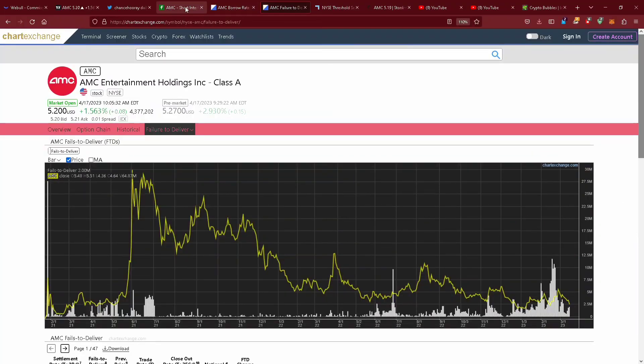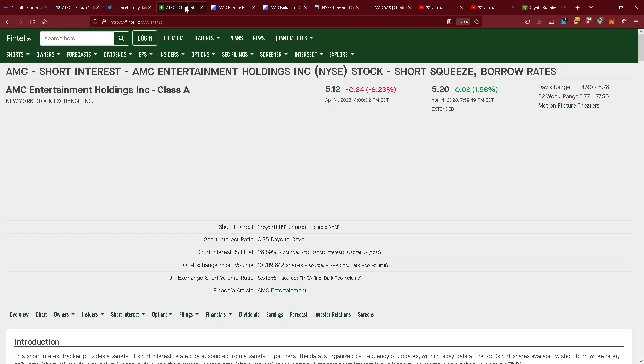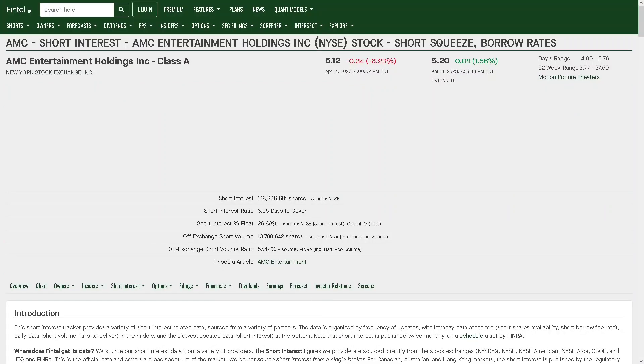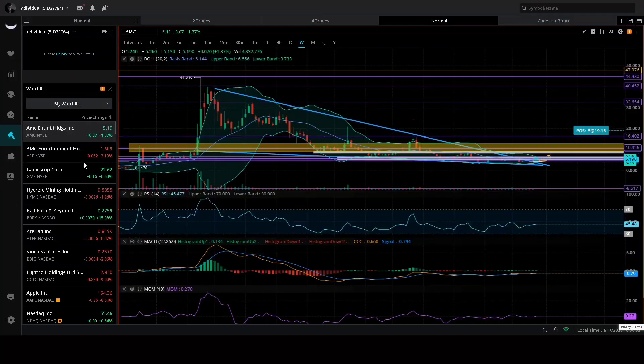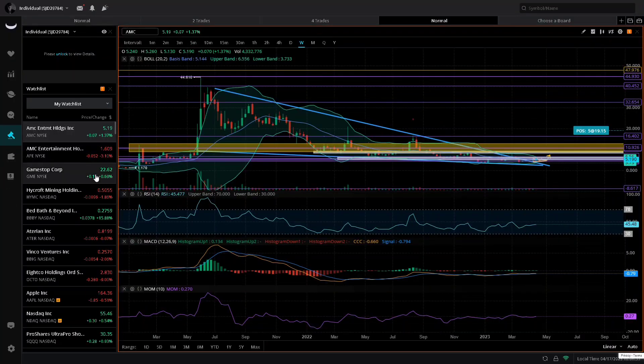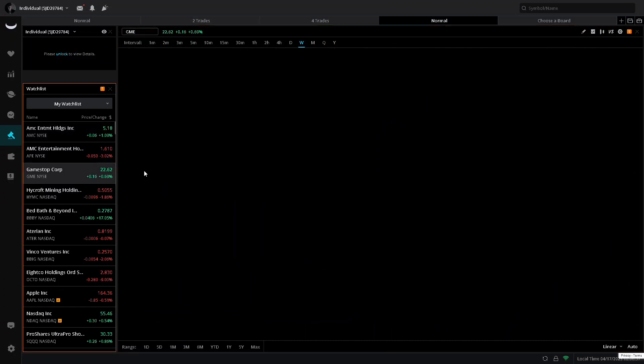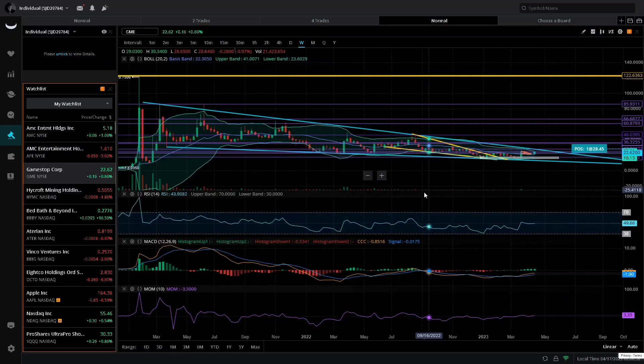Us being back on the threshold security list and short interest at all-time highs is all pointing to a short squeeze. As well as fundamentals improving, making short theses obsolete, destroying the short thesis in the process, beating earnings, all of those good things.